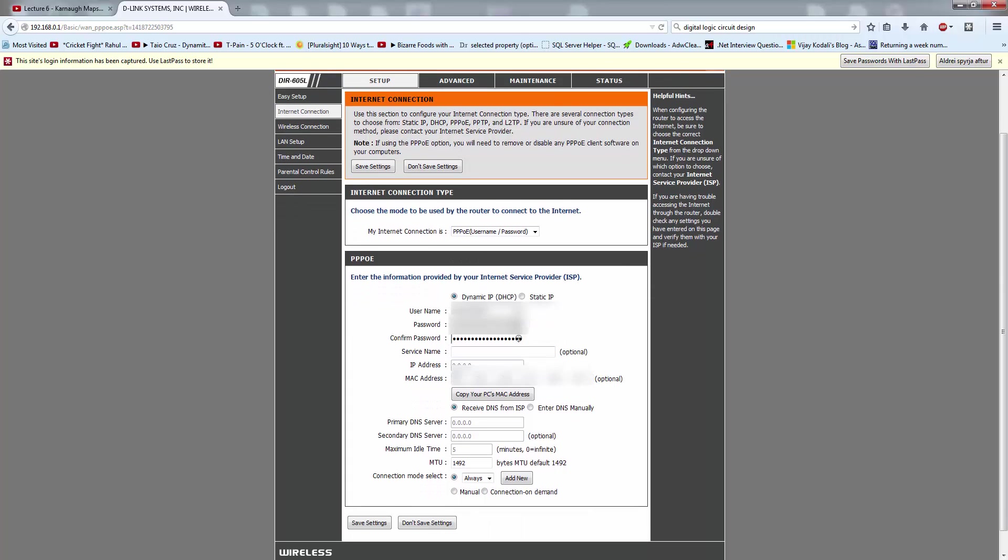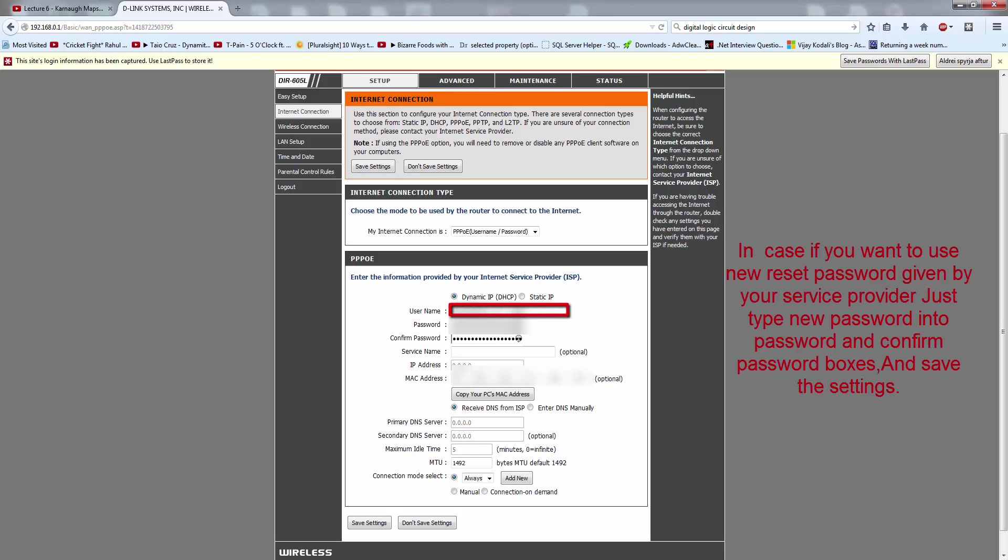Your broadband service provider gives you a password for your username. Here you can see my username. My service provider gave me a password.